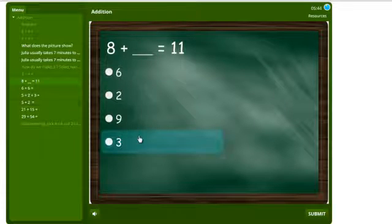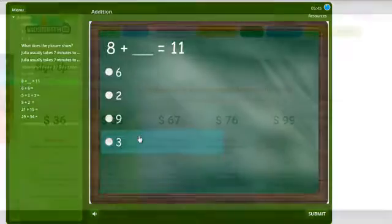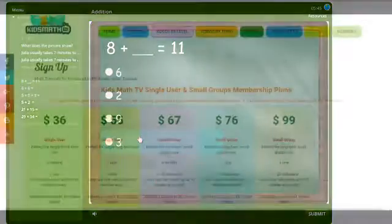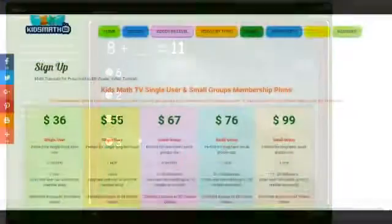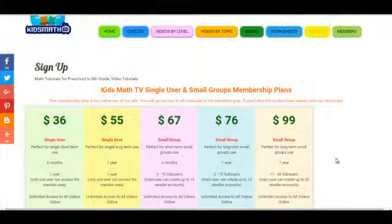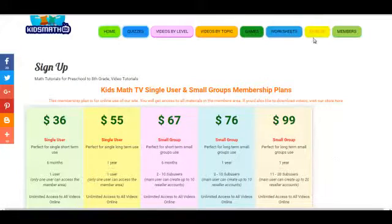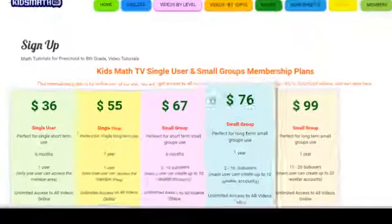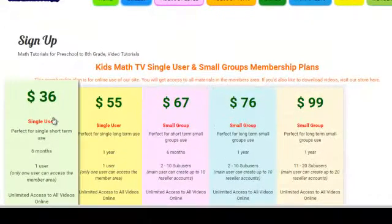To have full access to all our quizzes, you have to be a registered member of KidsMathTV.com. If you are not a registered member yet, please head over to the members section and choose a membership plan.